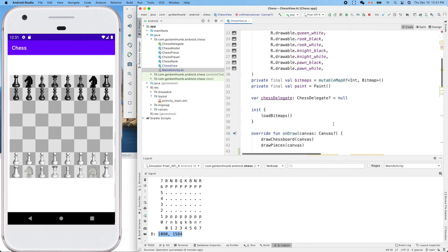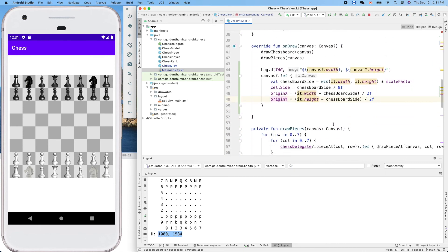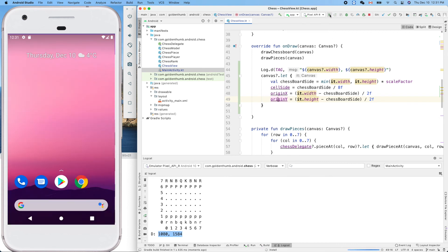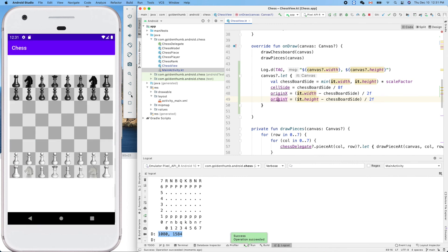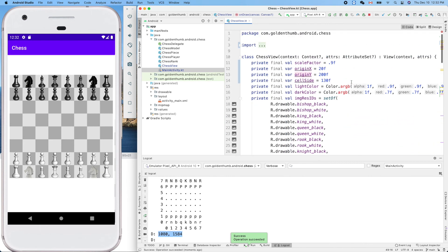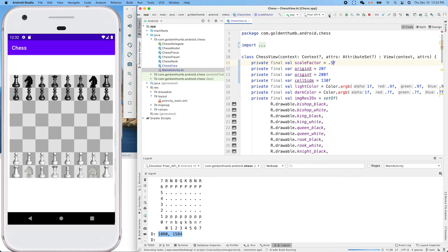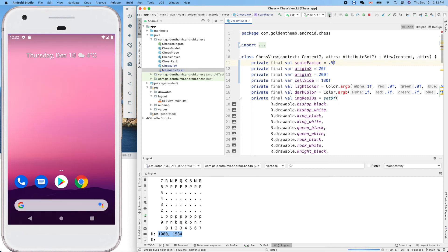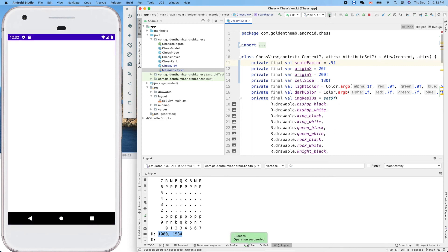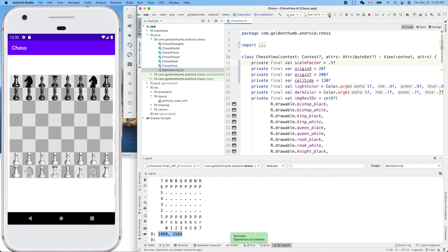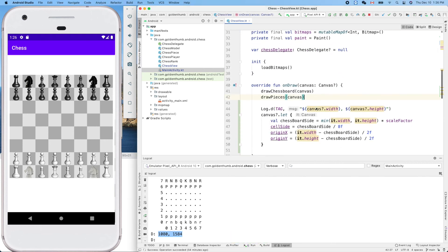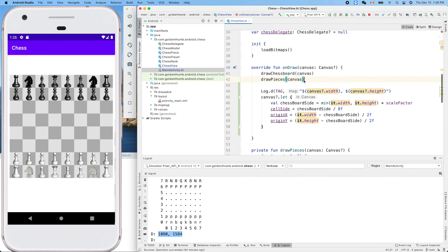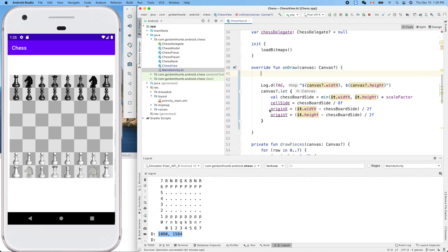Let's give it a try. The board should be centered now. Yes, is it centered? Let's make it smaller, like half. No, okay, something is wrong. The reason is I calculated the origin X, origin Y, and the cell side after I draw it. Now let's put it here. This makes sense. Try it again.